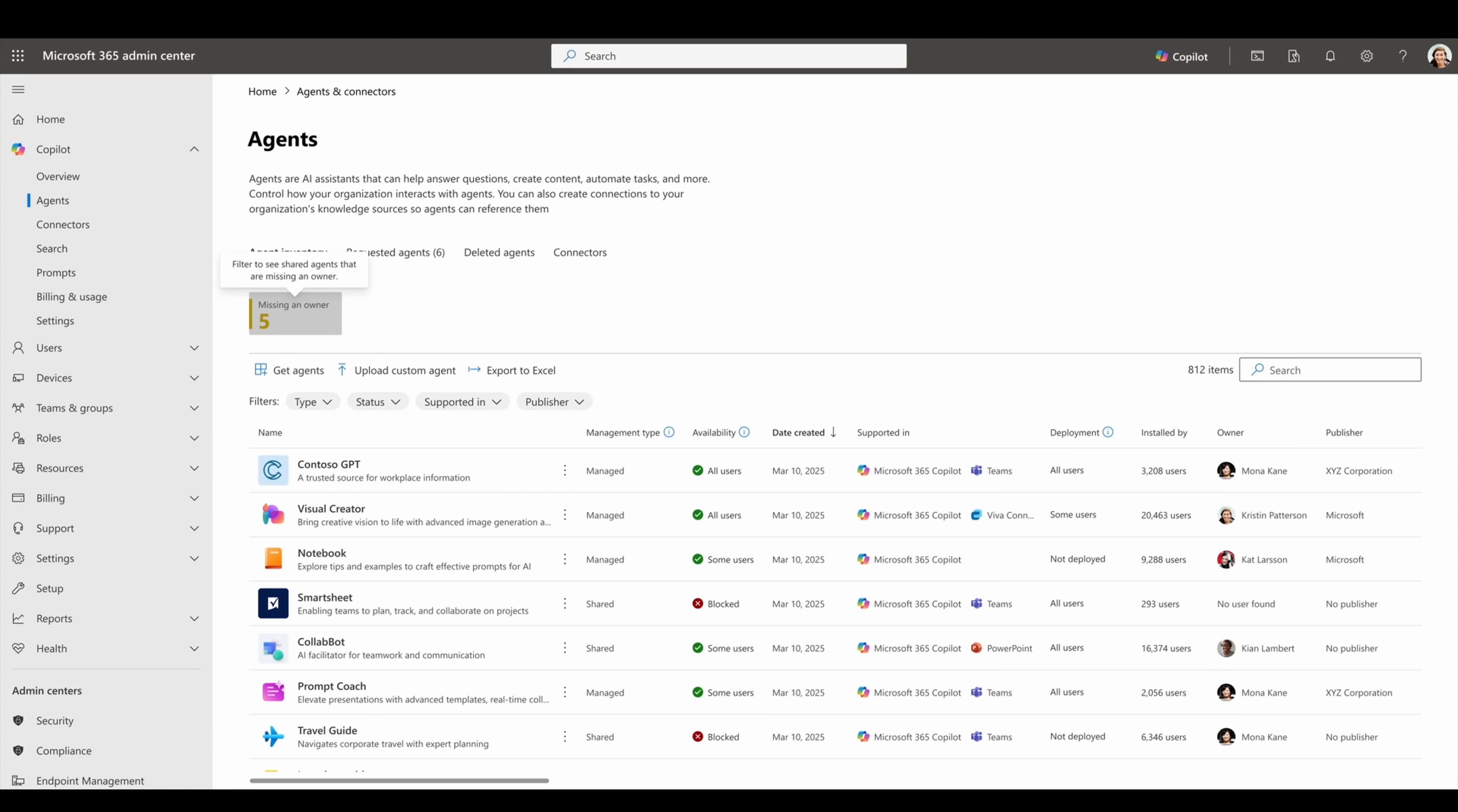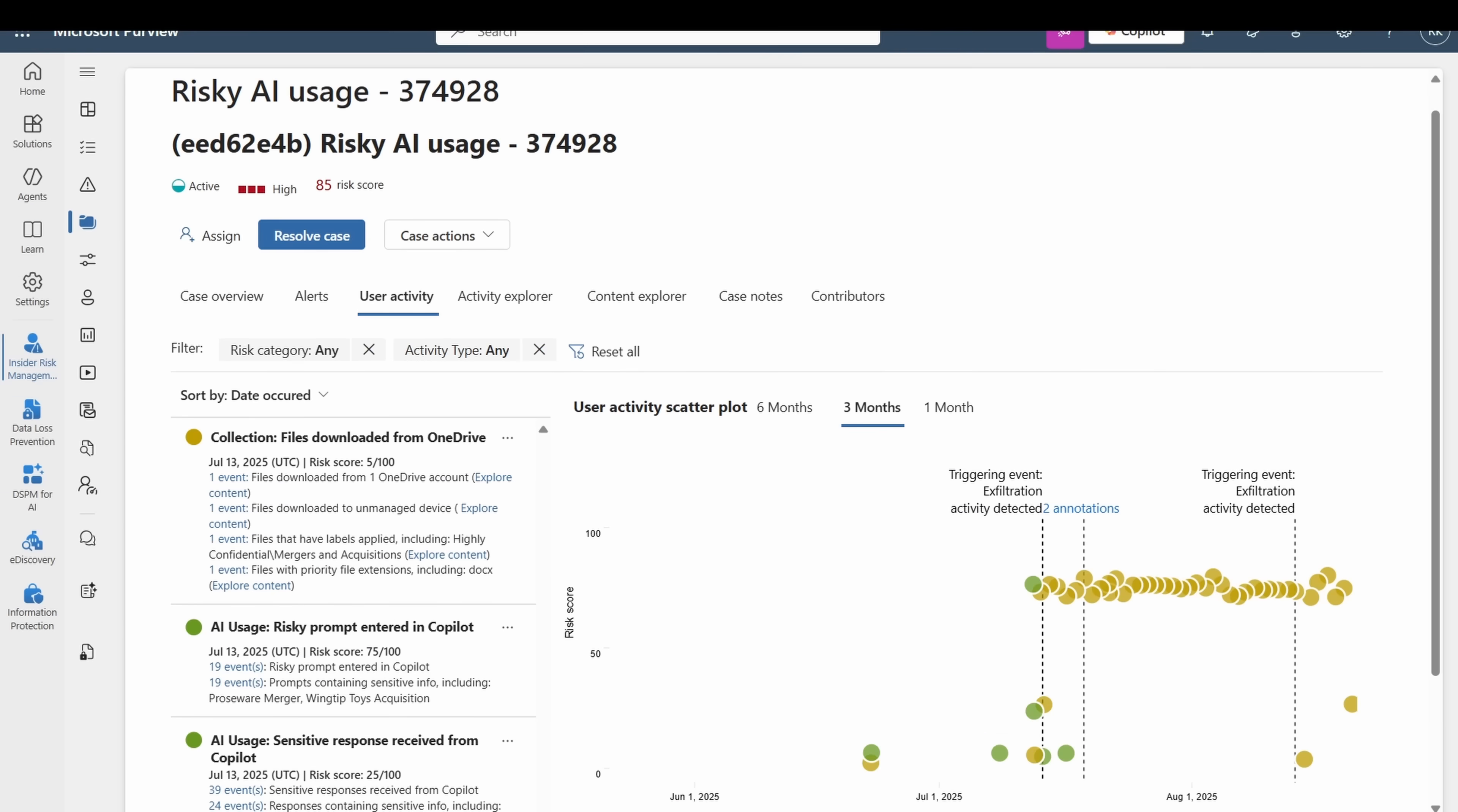General note, this update was supposed to roll out in the month of August. However, I've yet to see it in my particular administration experience, so most likely this will be available in September. And finally, for administrator updates, Microsoft Purview Insider Risk Management is leveling up. Rolling out right now from August into September, it can now detect risky AI usage by flagging sensitive prompts and responses directly from Microsoft 365 Copilot and Copilot Studio.